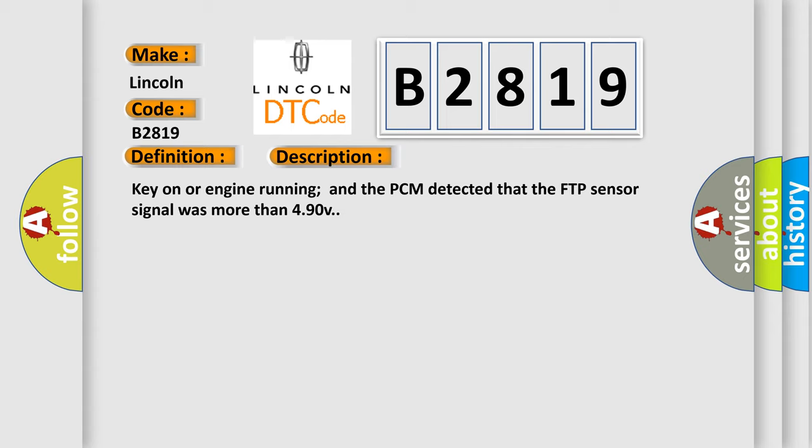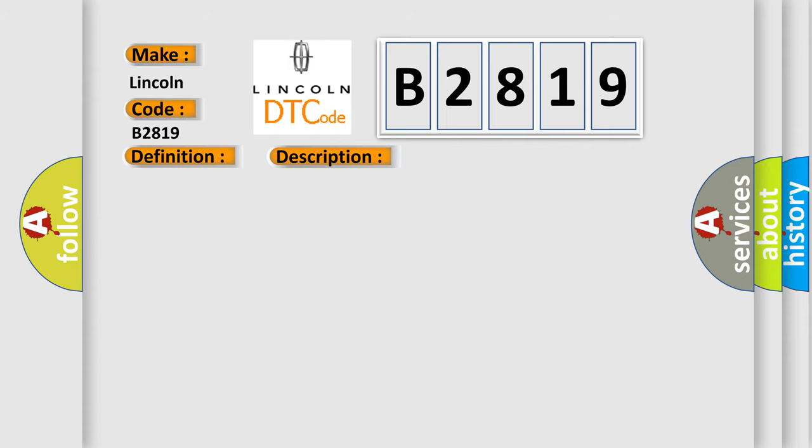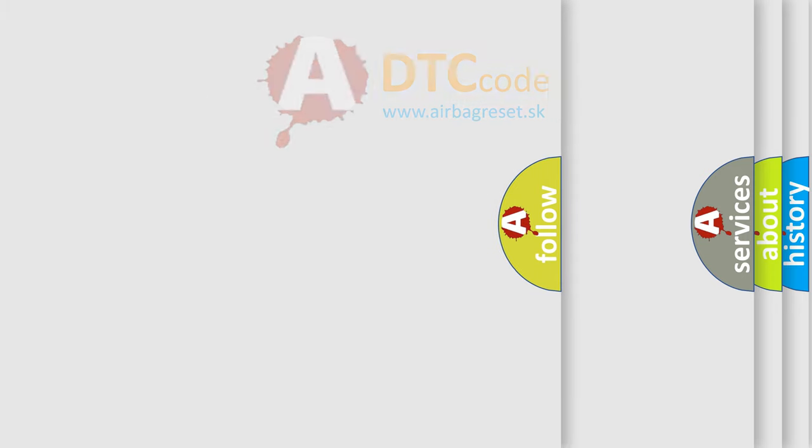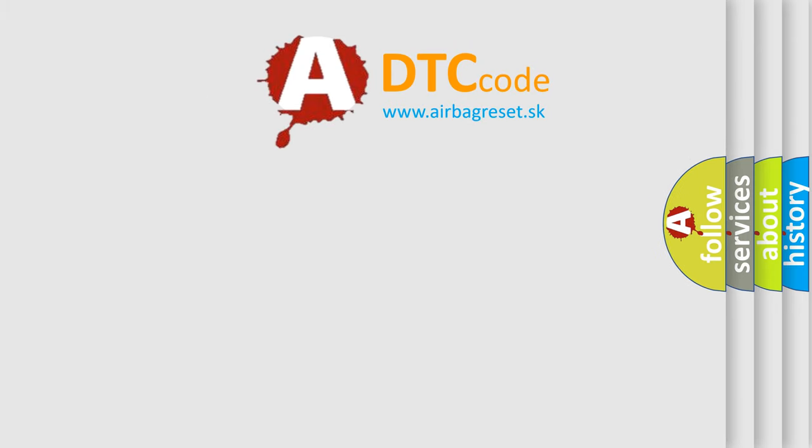This diagnostic error occurs most often in these cases: FTP Sensor Signal Circuit is open, FTP Sensor Signal Circuit is shorted to VREF or System Ground, FTP Sensor Ground Circuit is open, FTP Sensor is damaged or has failed, or PCM has failed.